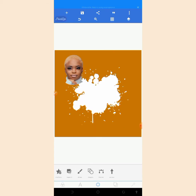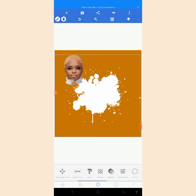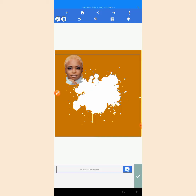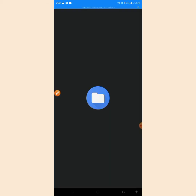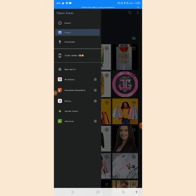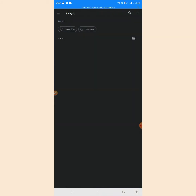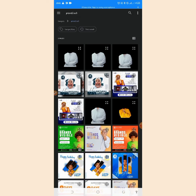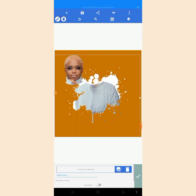Now click on the splash effect. After clicking on it, scroll down to 'Texture' and click on it. Then click on 'Gallery'. After clicking on gallery, locate the image we just saved in your Pixel Art folder. As you can see, the image is now masked into the splash effect.